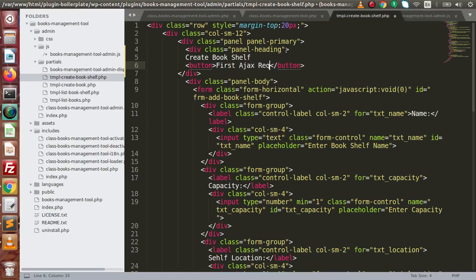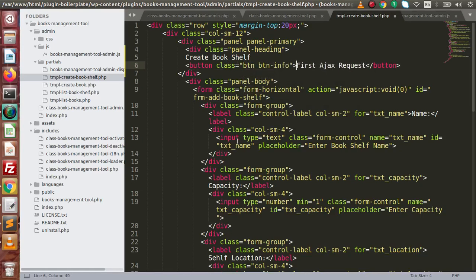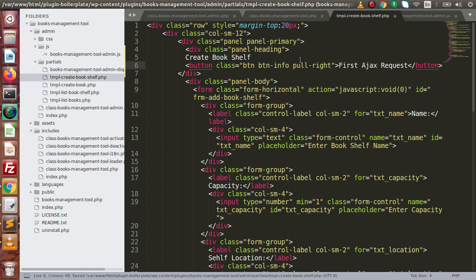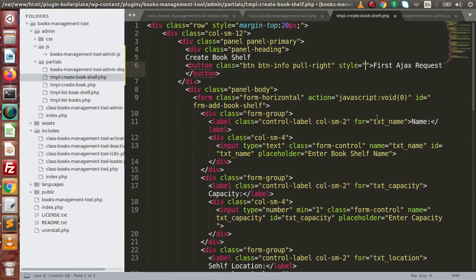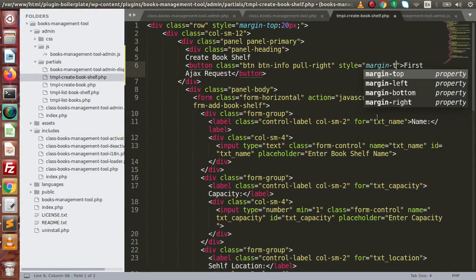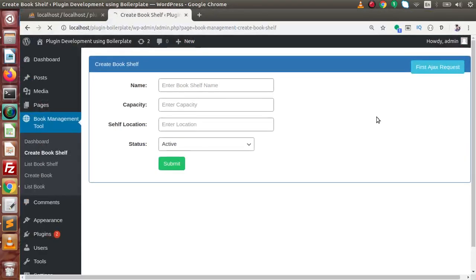Let's say the button label is 'First Ajax Request'. Inside this button specify some classes: btn, btn-info. We also want the button positioned to the right. Save the changes, go back, reload the page, and here is the button. Let's add a style: margin-top equal to minus 7 pixels. Reload the page — now this is our button.